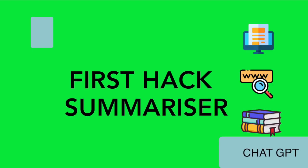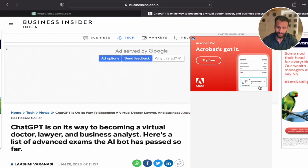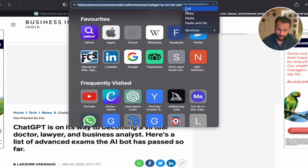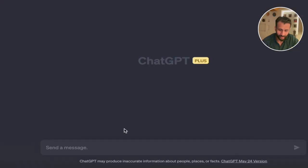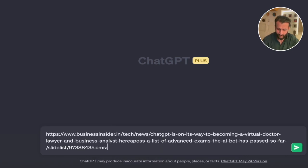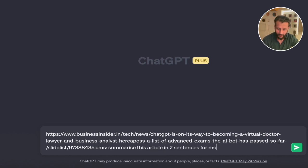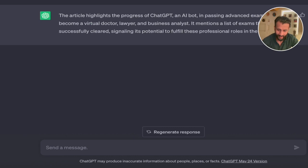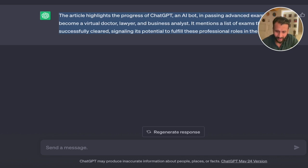The first crazy hack that one can use ChatGPT for is summarizing long articles which you don't have time to read. Just simply go to the article link and copy it. Come to ChatGPT, paste the link in the search box, and then write: summarize this article in two sentences for me. Press enter and here's the result — the entire long article has been summarized in two to three short, sweet sentences.